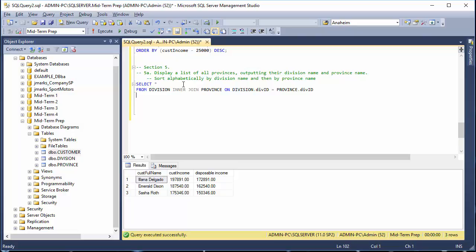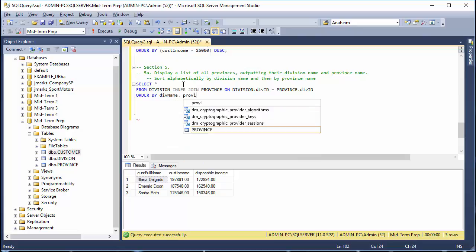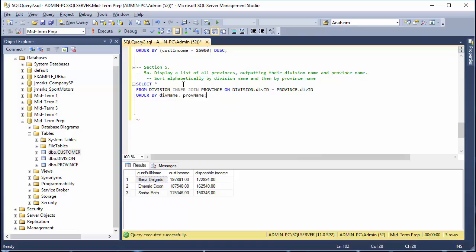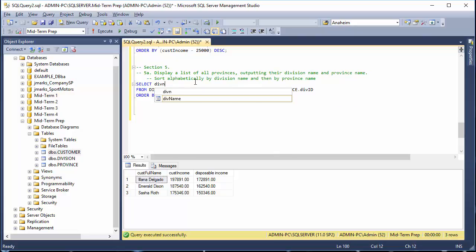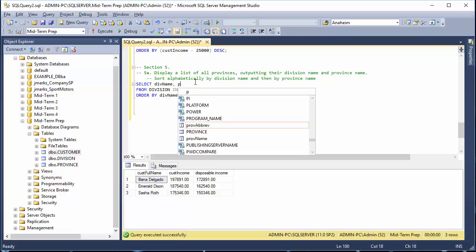We're going to sort alphabetically by division name and then by province name, so we'll use ORDER BY — ORDER BY is the word you use in SQL — ORDER BY div_name, then prov_name. We've got all provinces, but we haven't handled the output part yet, so let's output just the division name and the province name.